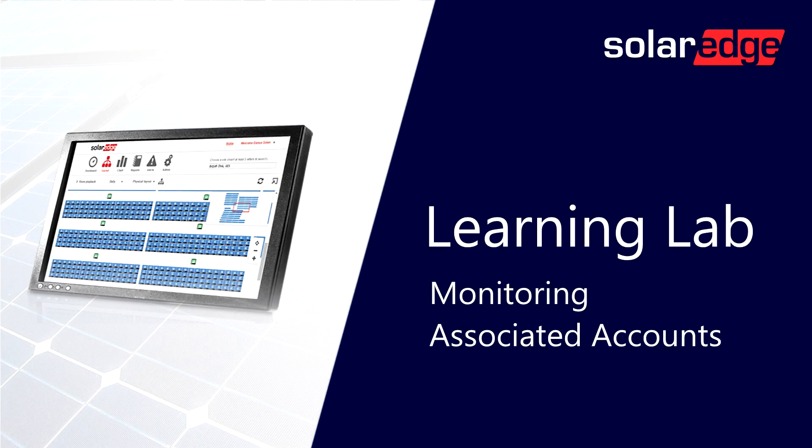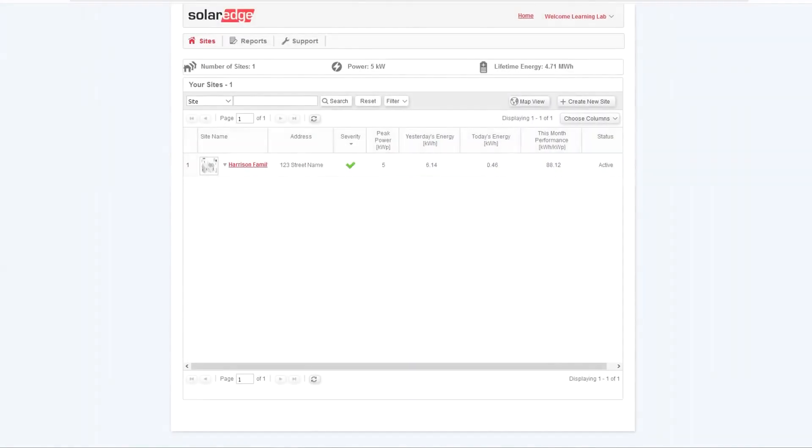Welcome to the SolarEdge Learning Lab. This video will guide you through setting up associated accounts on the SolarEdge Monitoring Portal.